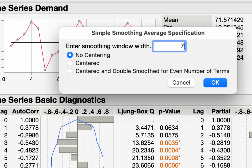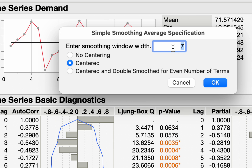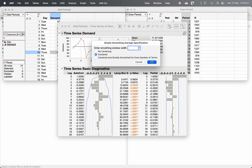Here you see two options: Centered, and Centered and Double Smoothed for Even Number of Terms. If the seasonality is an odd number, use the Centered option. If the seasonality period is an even number, choose Centered and Double Smoothed for Even Number of Terms. Since our seasonality is seven, which is odd, choose Centered and click OK.